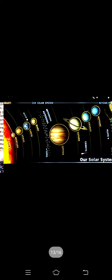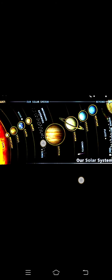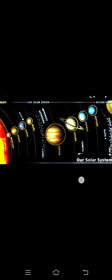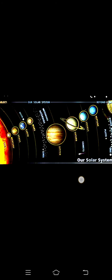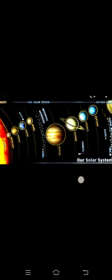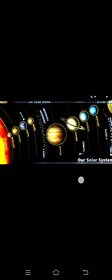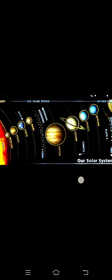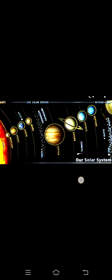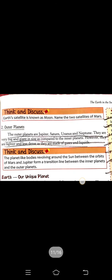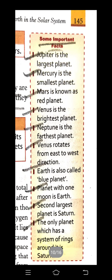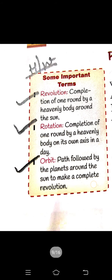Now we discuss the outer planets — Jupiter, Saturn, Uranus, and Neptune. These four are the outer planets. They are very big and giant in size compared to the inner planets. They are lighter and less dense because they are made up of gas and liquid. So the inner planets are rocky and dense, while the outer planets are giant and gaseous. I hope you have already completed the homework given yesterday.